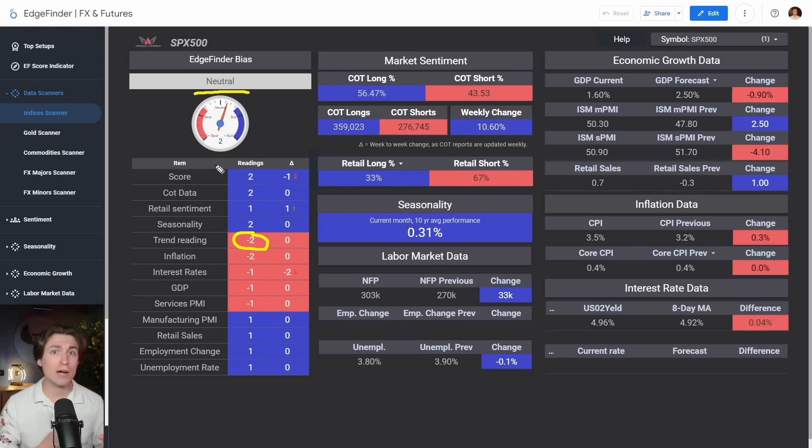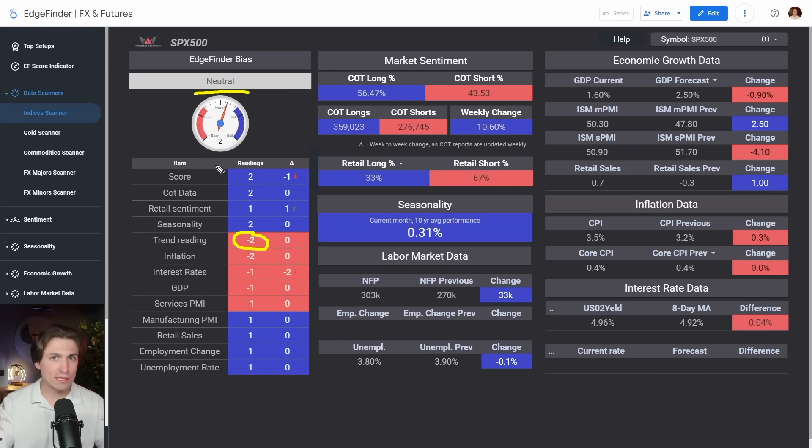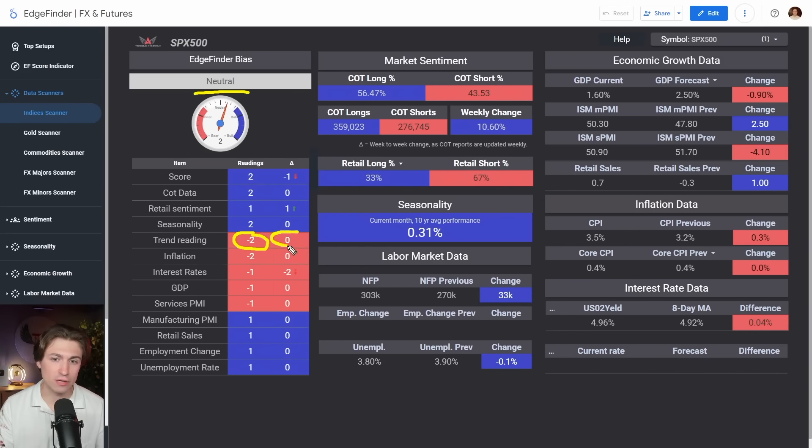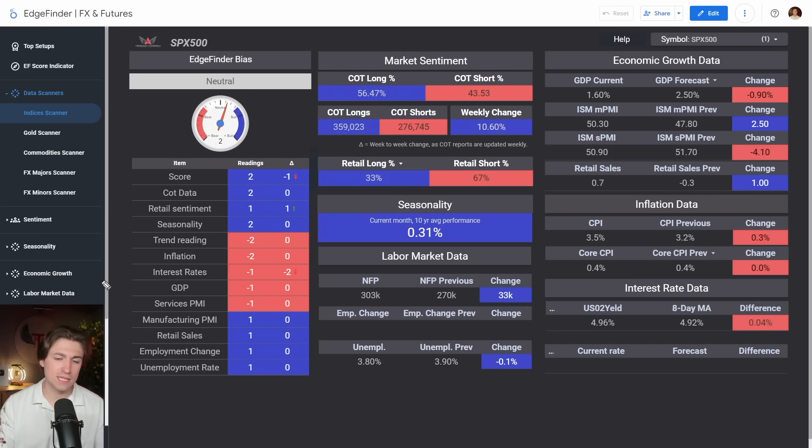Now, if we continue to trend higher, again, another break through the highs, that's probably going to be one leg higher. That's going to get us bullish on the stock market here or the S&P 500. Because when we look at the economic data, again, GDP numbers, not so great.